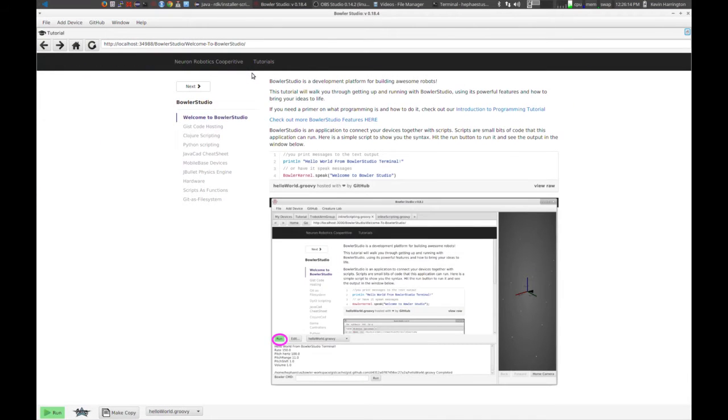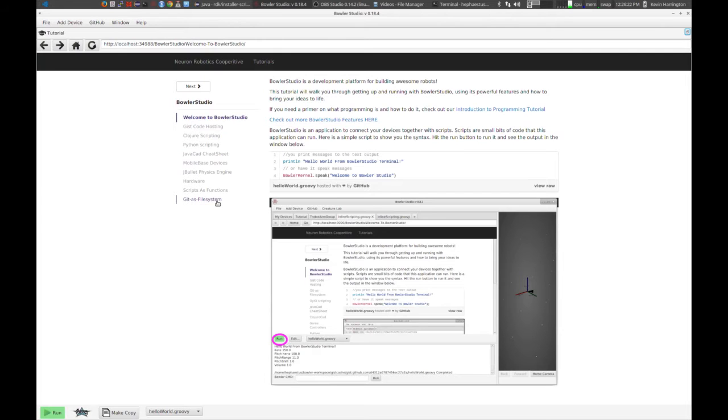When you first open up Bowler Studio, the first thing you're going to see is a tutorial. Tutorials are sort of the backbone of knowledge in Bowler Studio, and what it is, it's a website. The website contains little blobs of code, such as you see here.